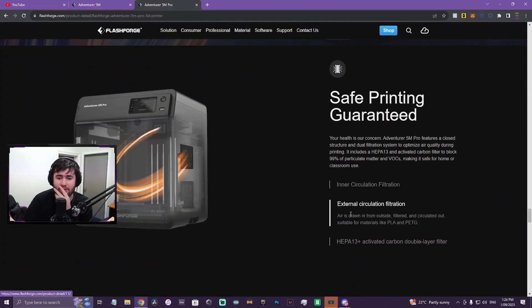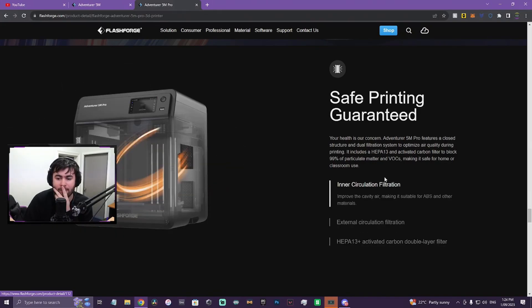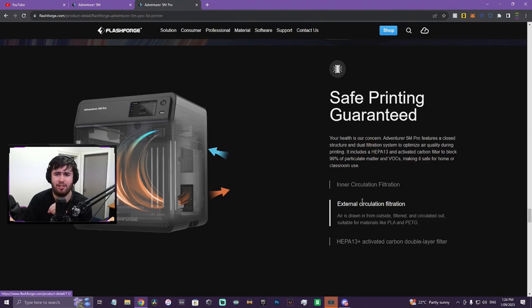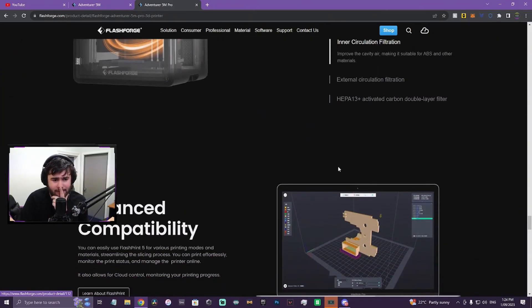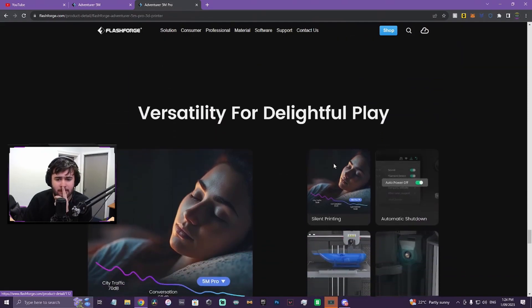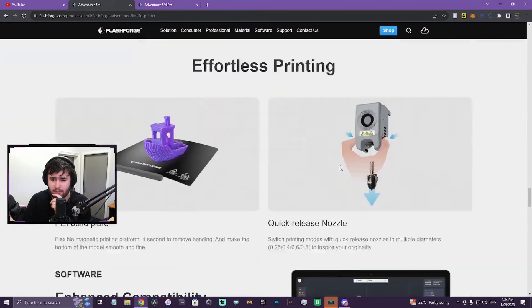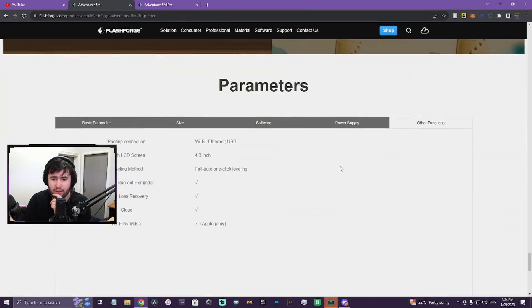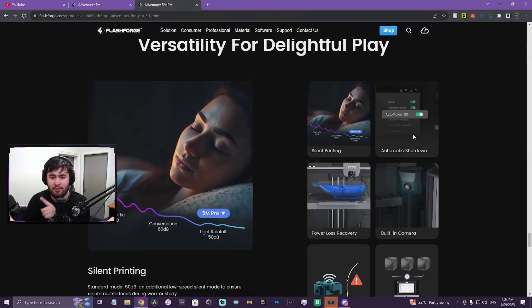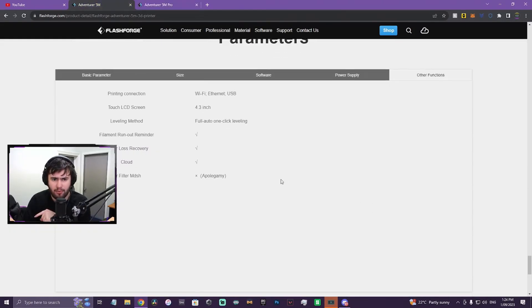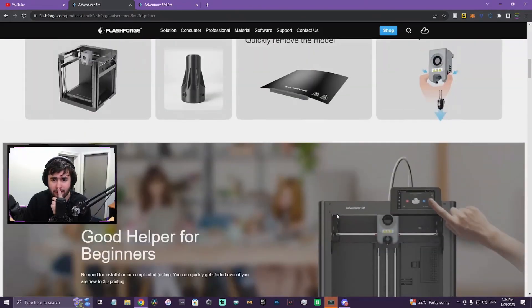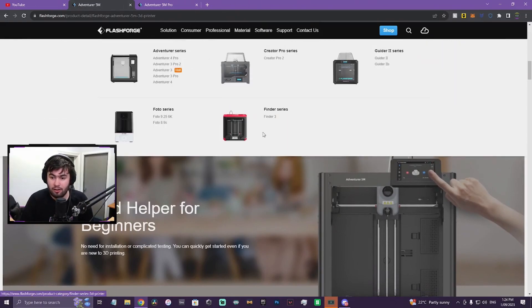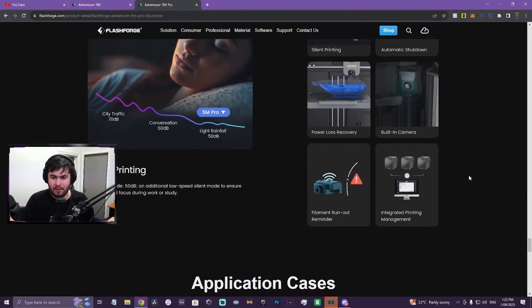High-speed filaments as well. It does have a filtration inside of it. Inner and external activated carbon filter. So that's an upgrade, the circulation here. That means you should be able to do ABS. So we'll see if it actually mentions them down below. I know it mentioned ABS here, but it hasn't mentioned like ASA or anything like that. Automatic shutdown. I don't think it said that on the 5M. The 5M Pro has automatic shutdown. The 5M doesn't. Has power loss, has a built-in camera. So the 5M doesn't have a camera.